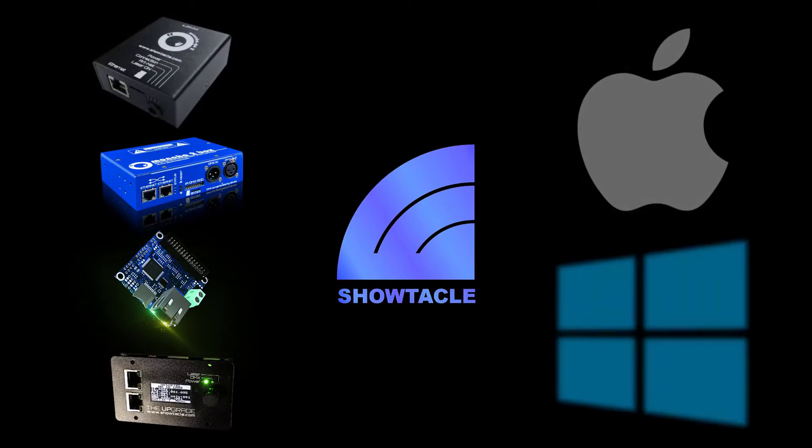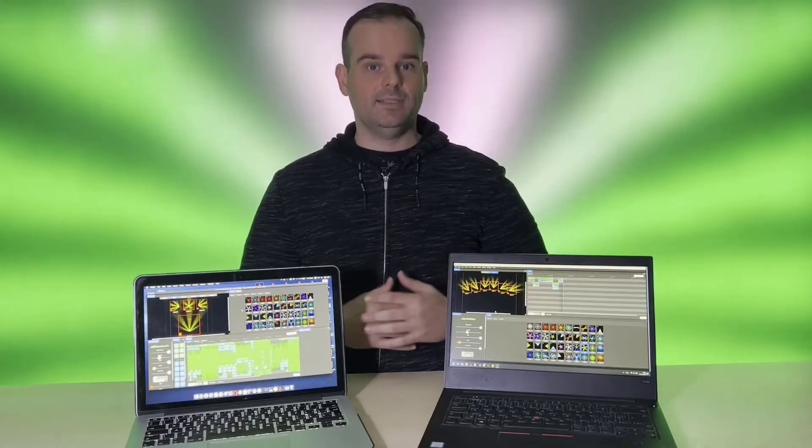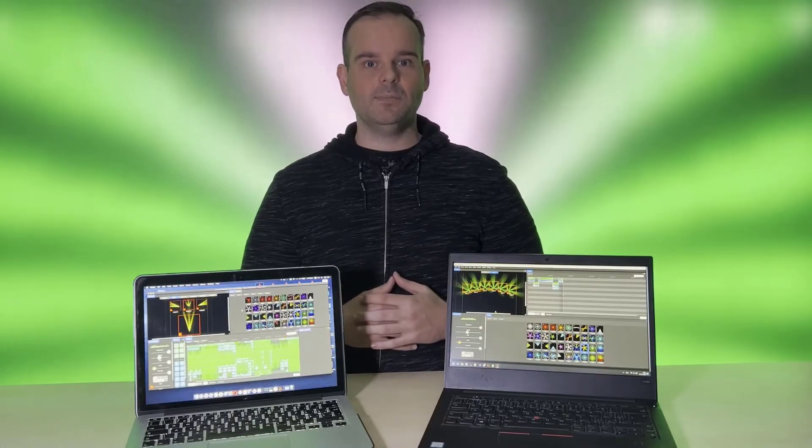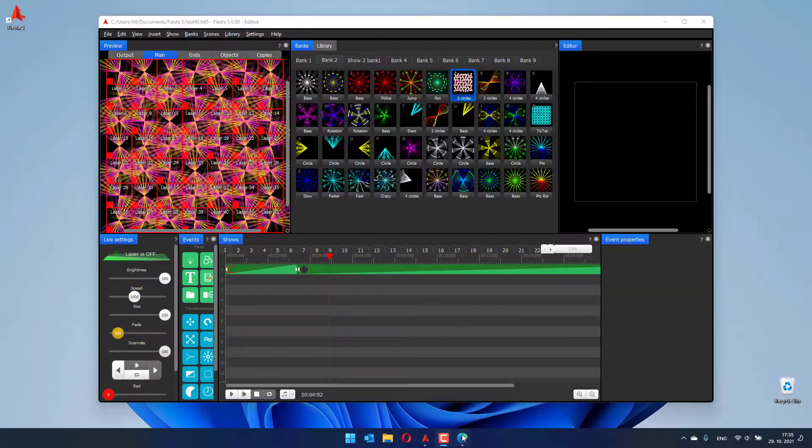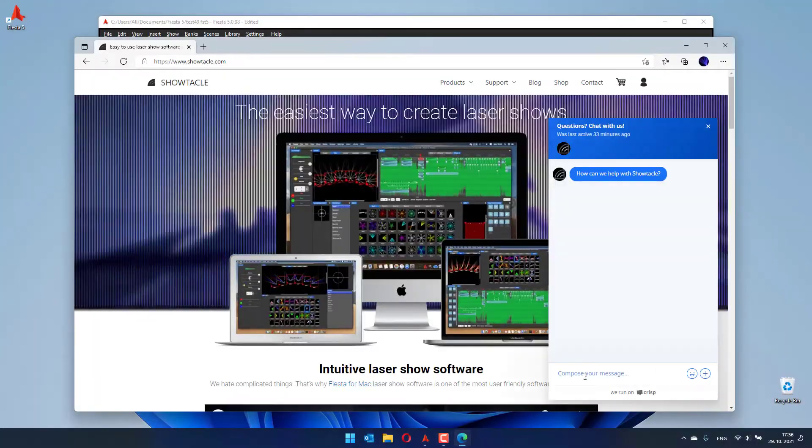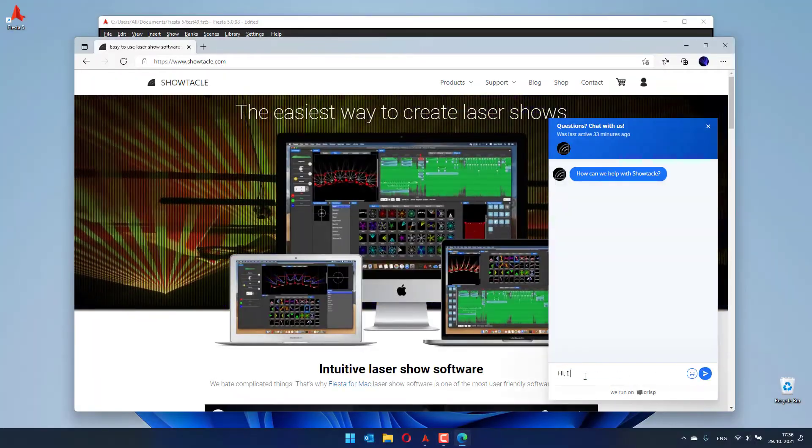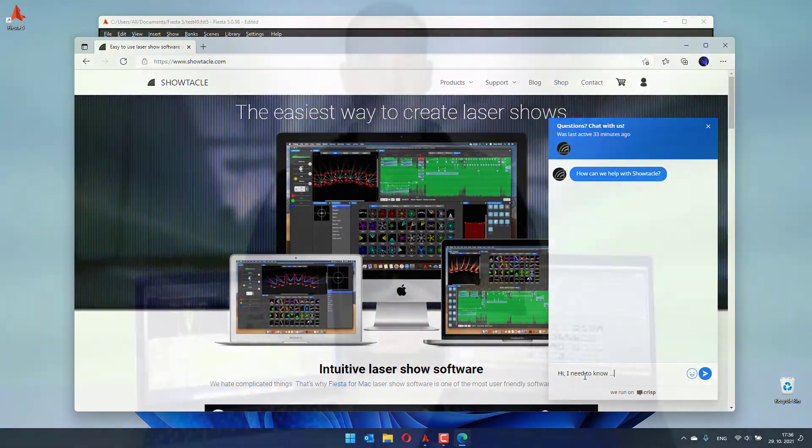Available for both platforms now, Mac and Windows. So go ahead, download the demo version and try it out now. And if you have some questions, we will be happy to help you. Until next time!